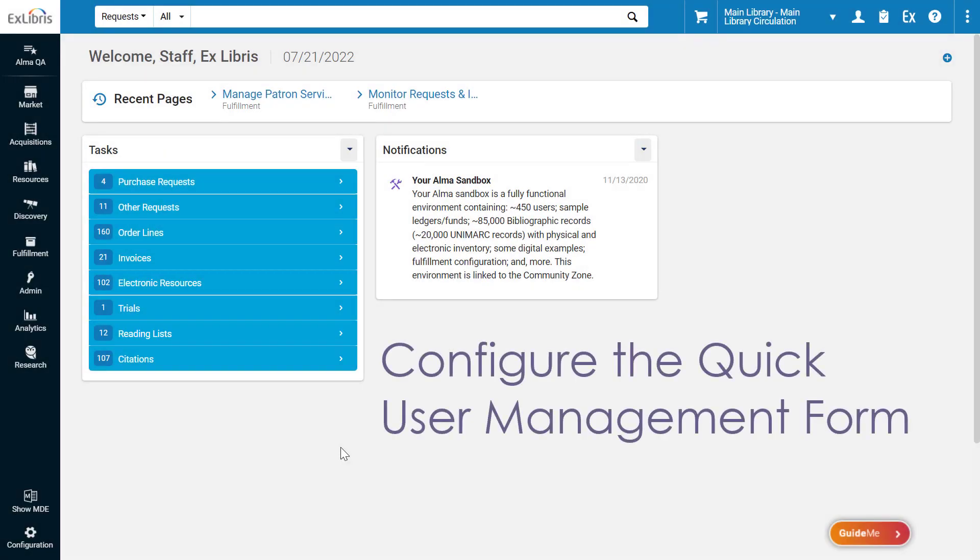Your institution can configure which fields appear in the User Registration form and Edit User Info form. Removing unnecessary fields can expedite user management.